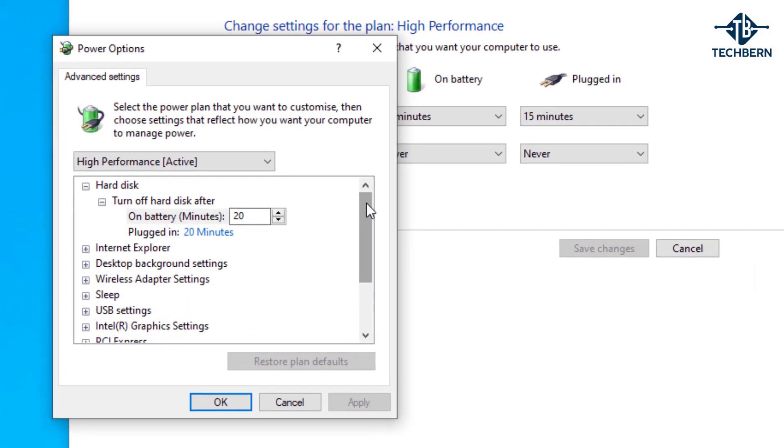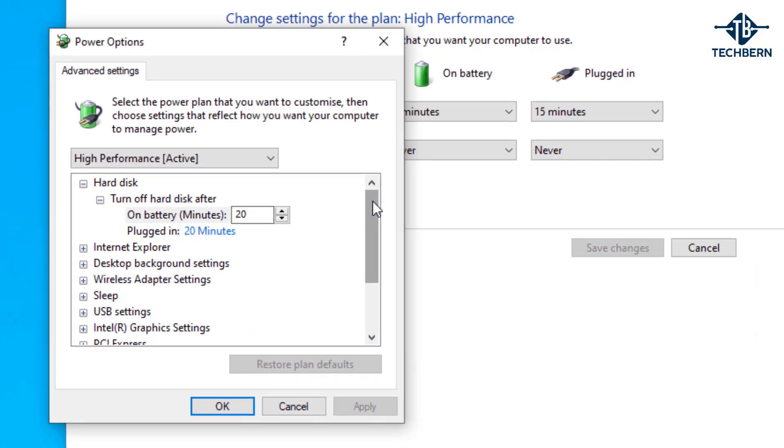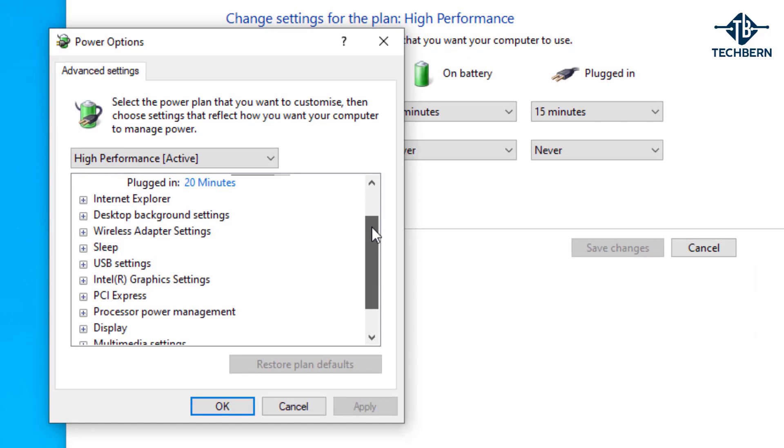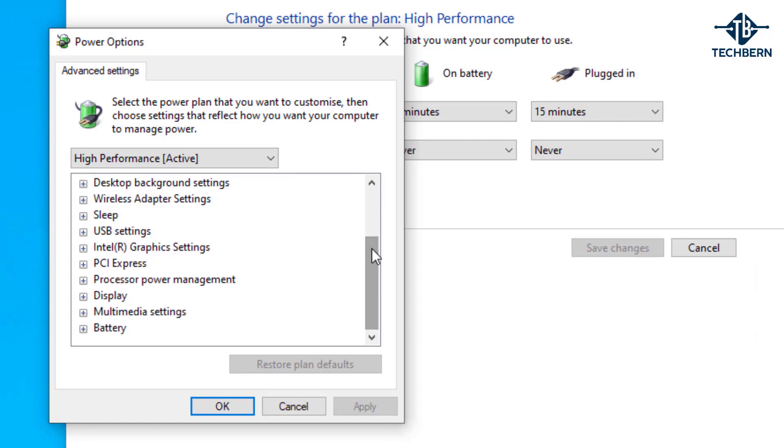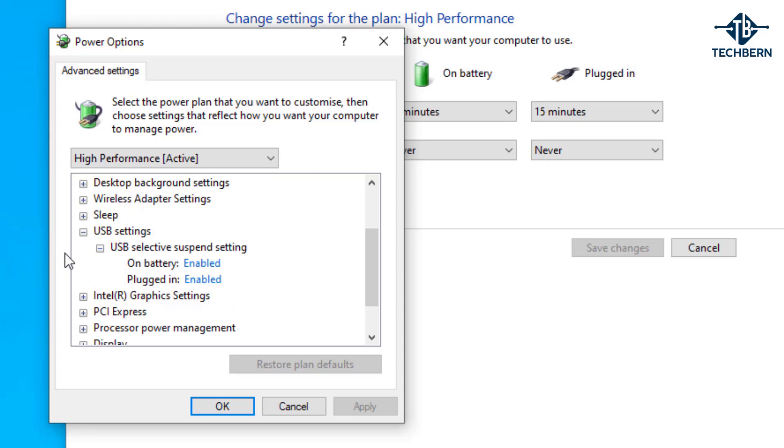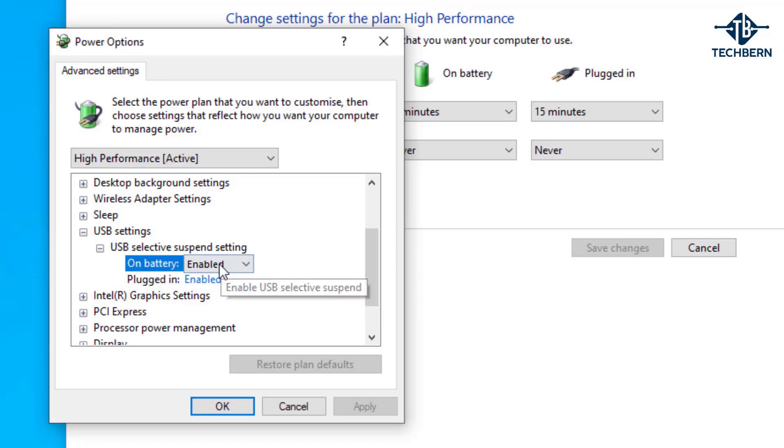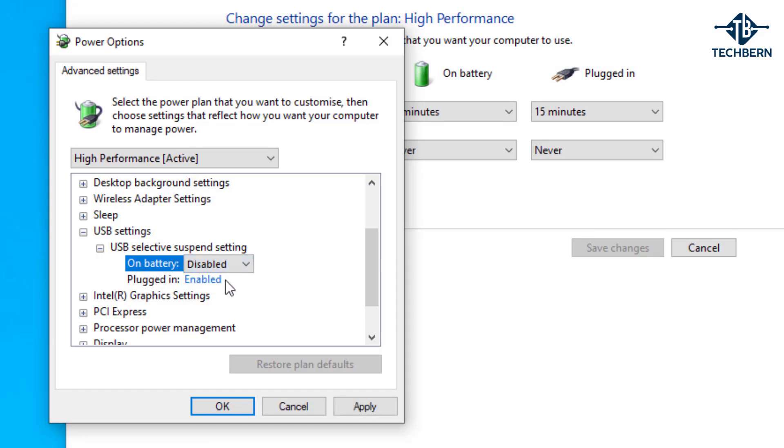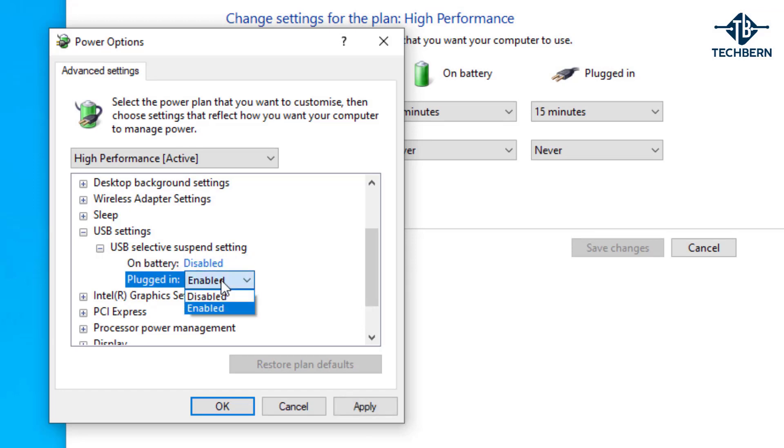Here go down to USB settings, expand USB selective suspend settings. Now you may only see one setting here if you have a PC but that's okay. As I'm using a laptop I'll just change to disable for both options. I'll apply the settings and OK to exit the window.